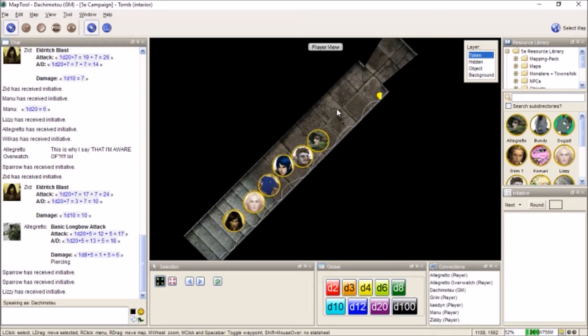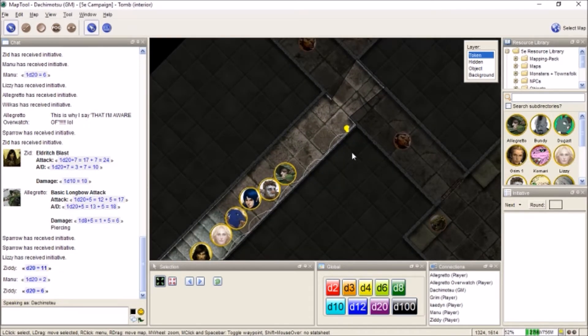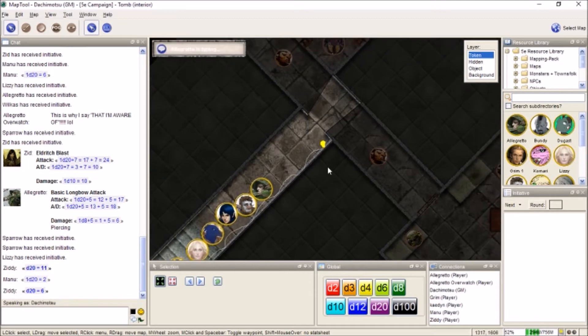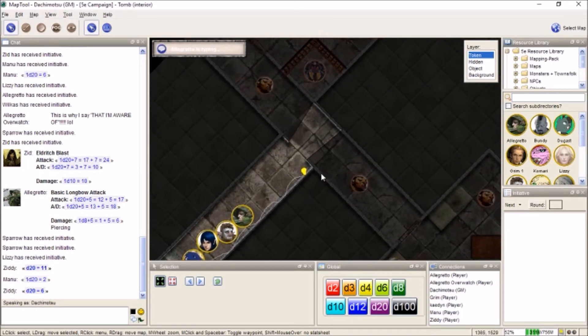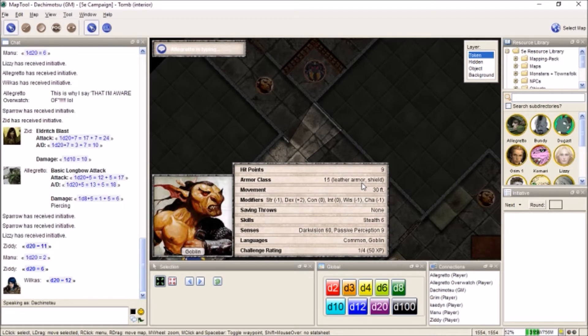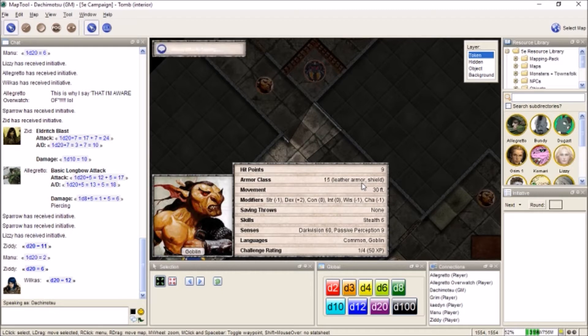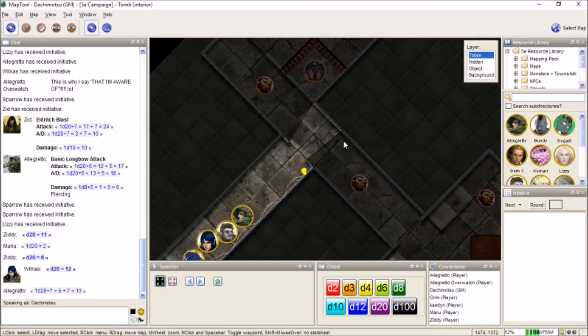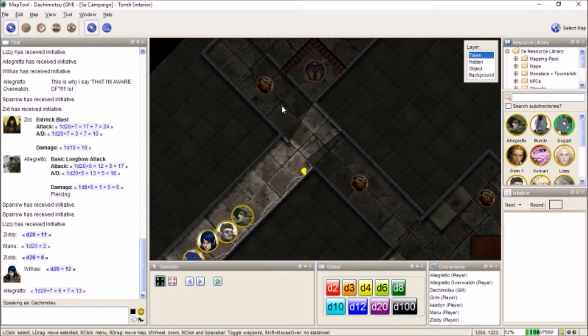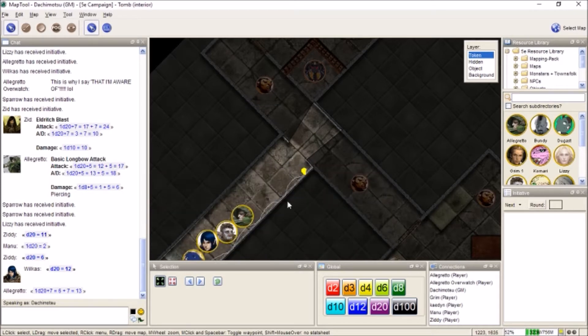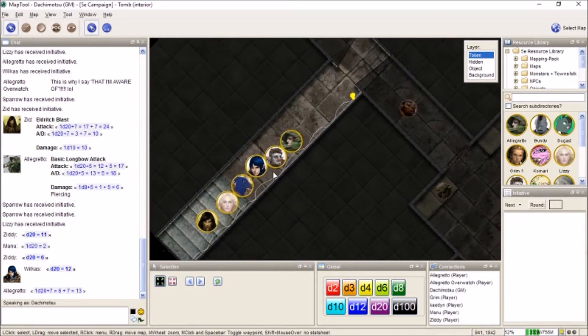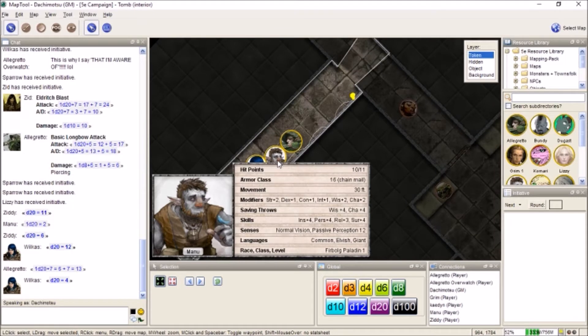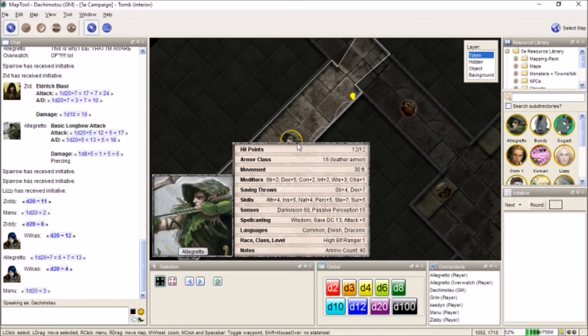I want the whole party to make a group stealth check. Oh my god. I got a three. Lizzie got a nine. I got a 14. 20 for me. Fucking birds! I got a 12. I have chain mail, so that's disadvantage, right? Yeah. That means Manu has disadvantage as well. It's still a three. So does Lizzie. I have a four now.